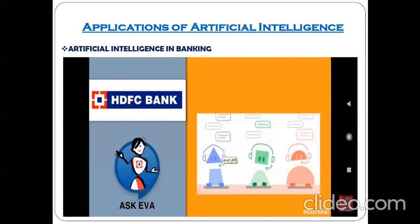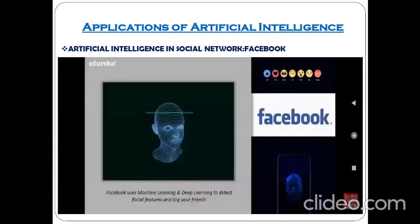Next comes artificial intelligence in social networking, for example Facebook. Here is the most popular example related to machine learning and deep learning — the tagging of friends. You must have observed and experienced friend tagging on Facebook. How does this tagging happen?